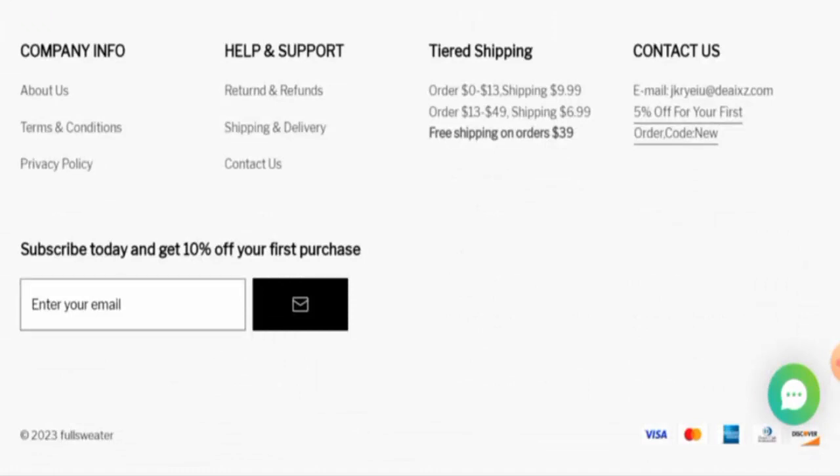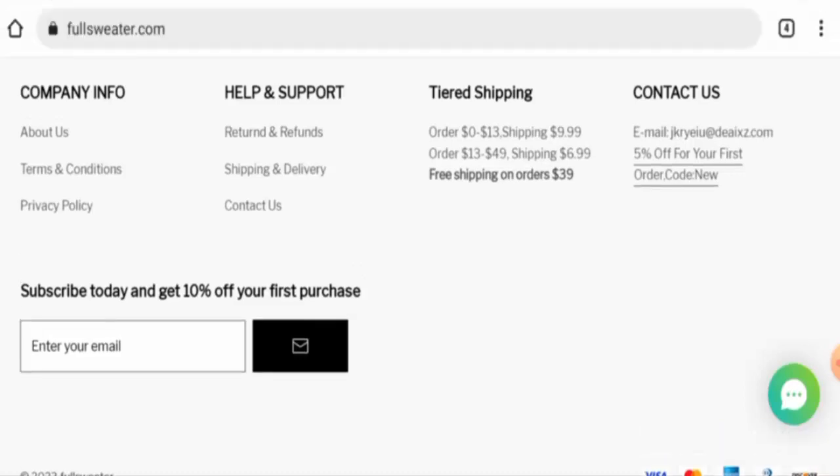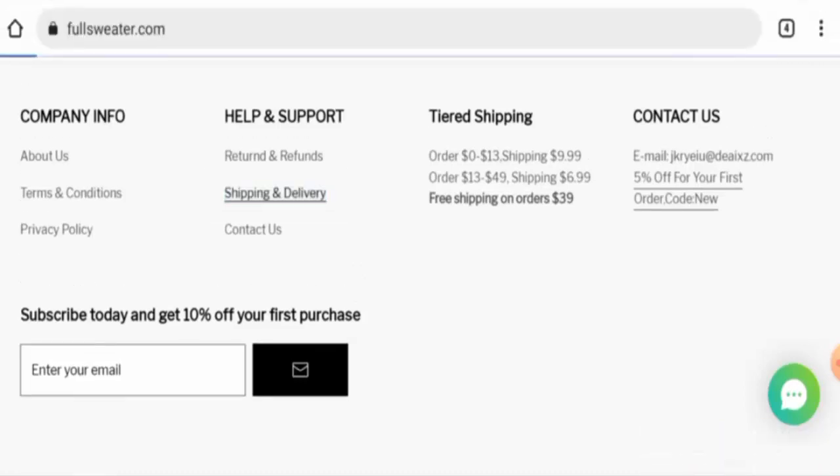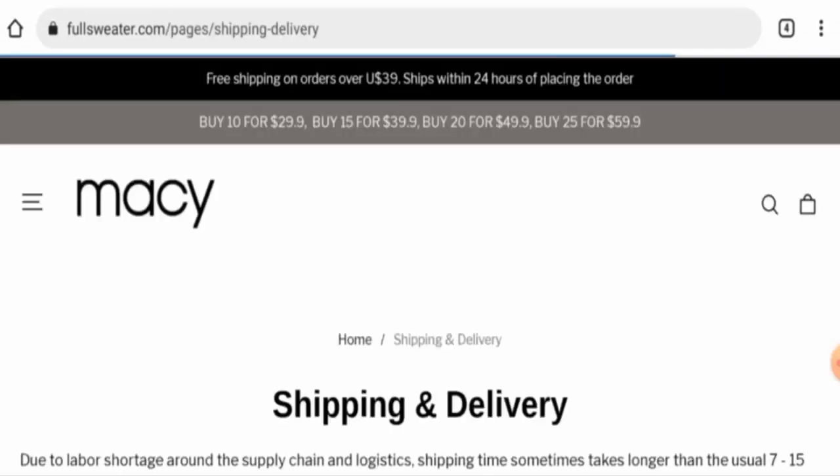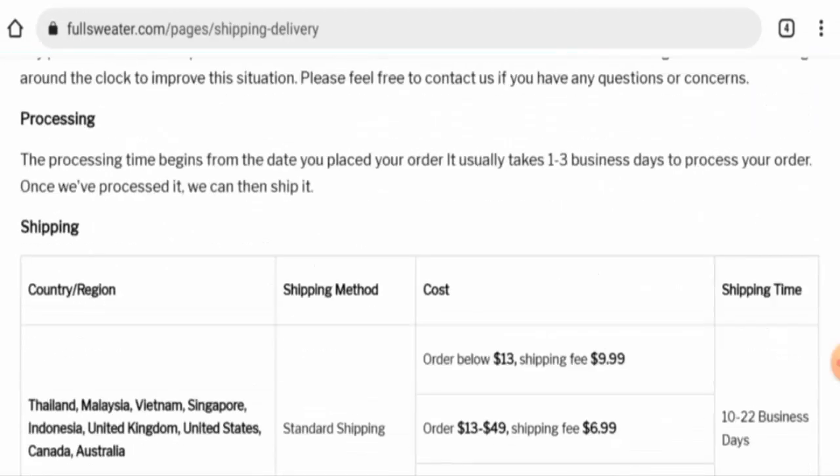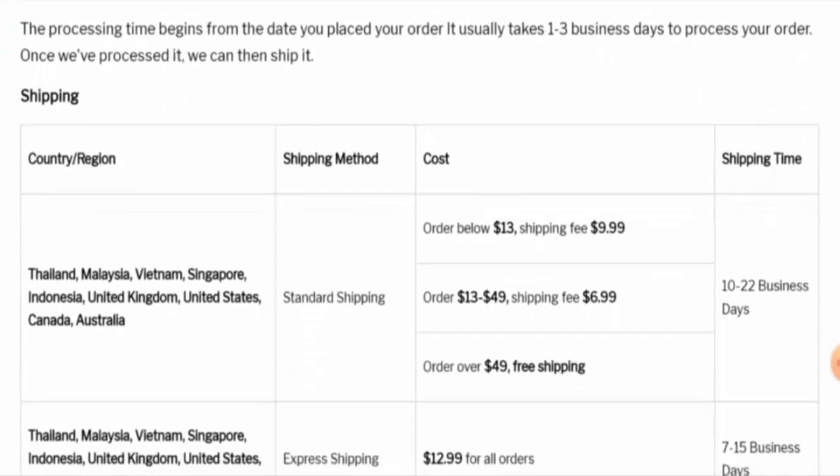Next, if you want to know about shipping information, go to the shipping and delivery page section. Via standard shipping in US, Canada, Australia, and UK, it takes 10 to 22 business days.